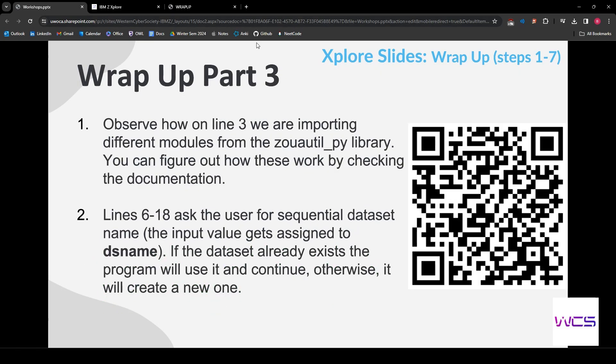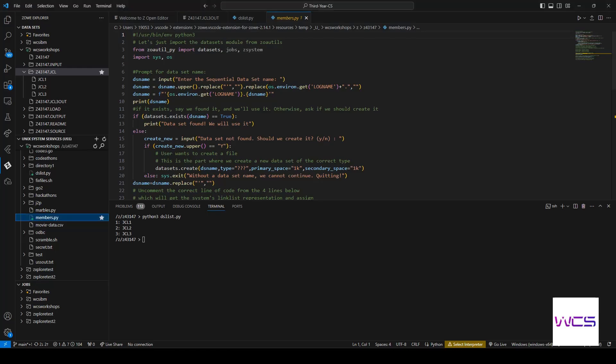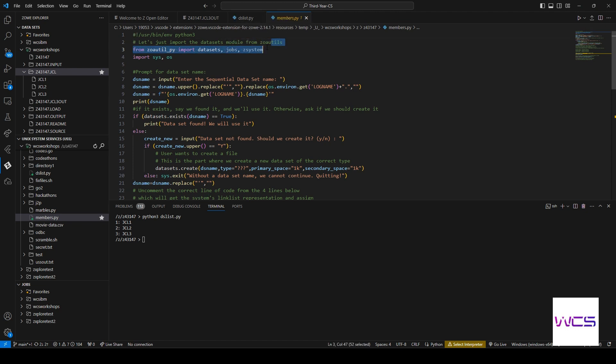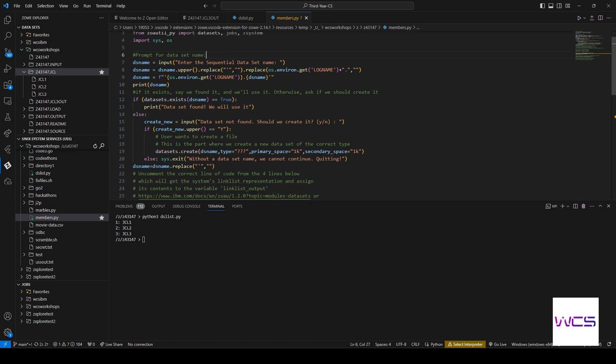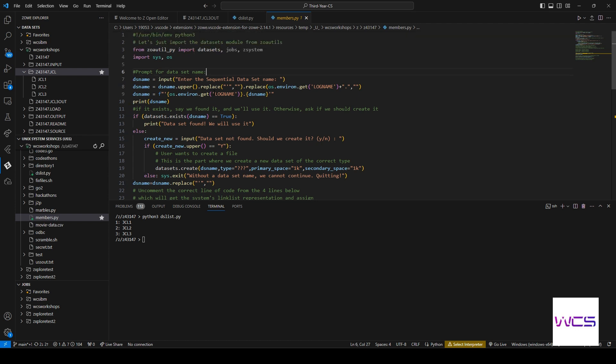So I just want to go over roughly what this does. And so on line three, we're importing more than just the datasets module. We're importing jobs and z_system. And you guys can read up on these if you'd like. We'll be incorporating some of this in this example.